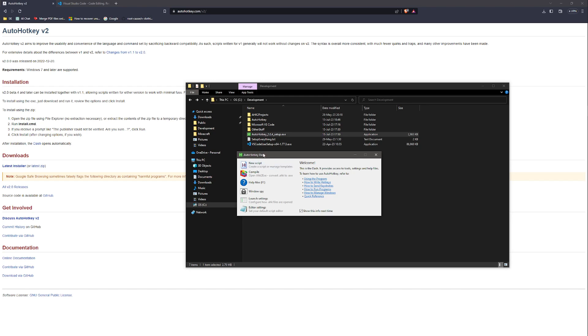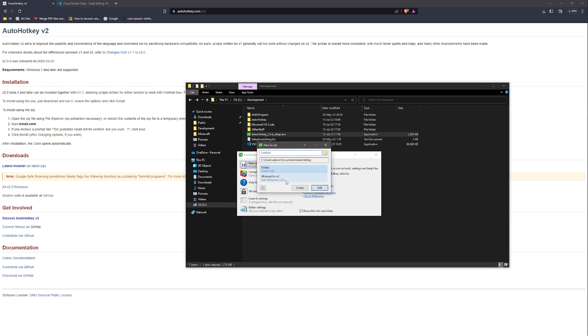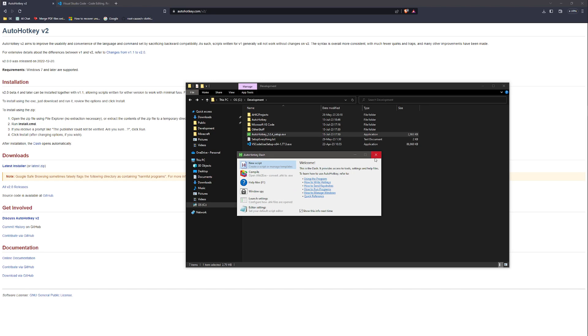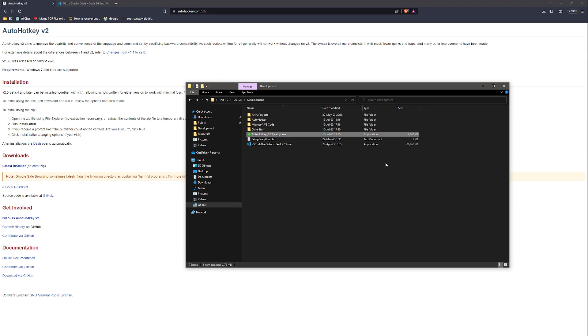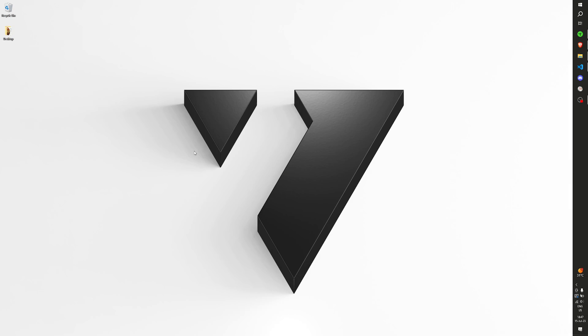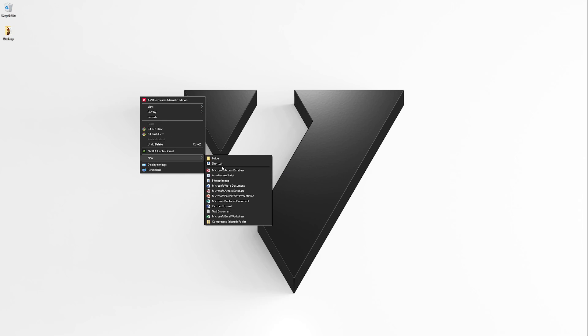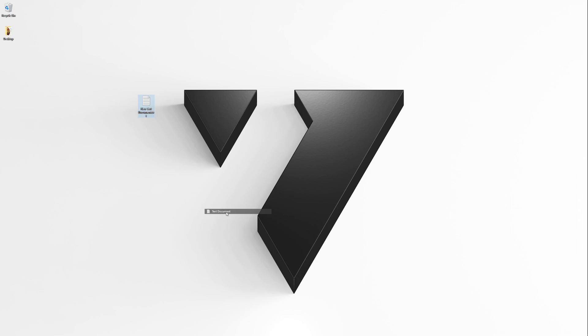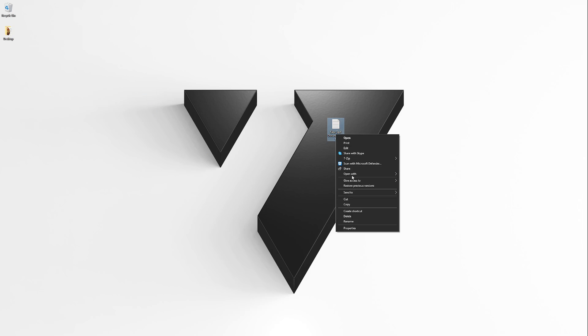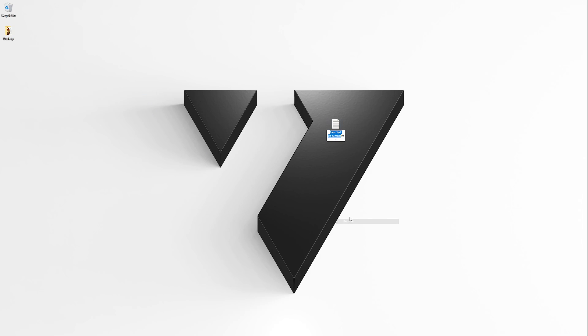Now you can select to create a new script or you can simply close this down, go to desktop for example. New text document. Let's call it test.